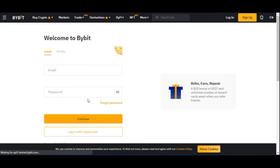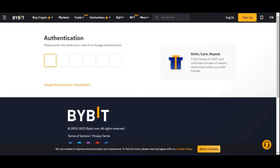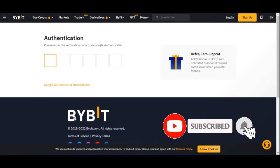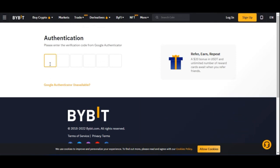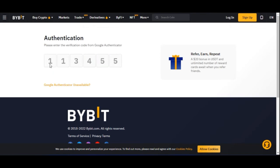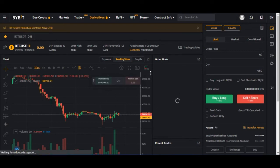Once that goes through, you are automatically logged out. You need to log in again to confirm the action. When you log back in, you'll be requested to enter the Authenticator code. Wait for the current code shown in Google Authenticator, enter it, and once confirmed you are automatically logged back into your Bybit account.